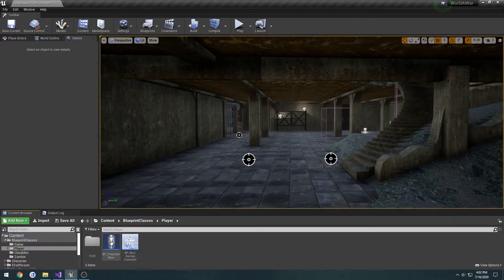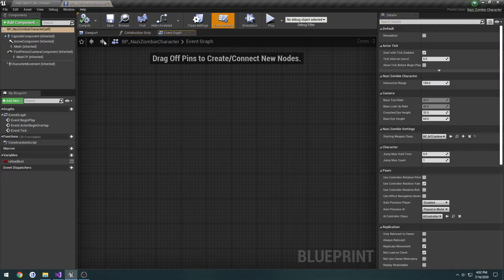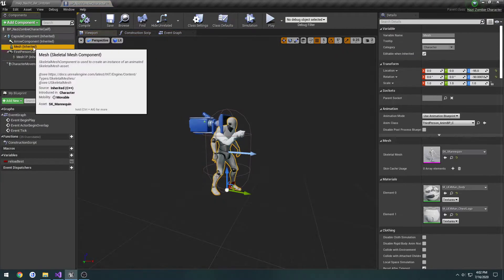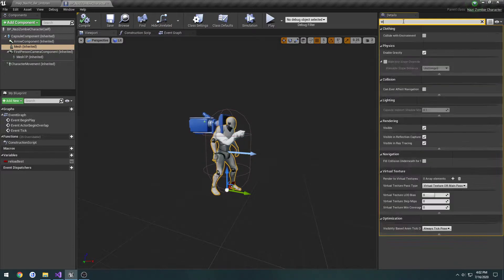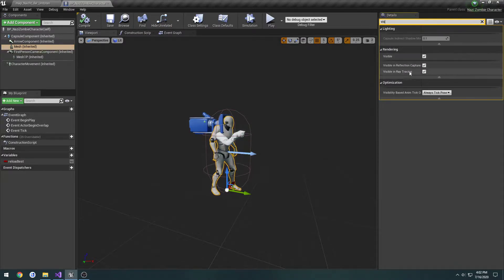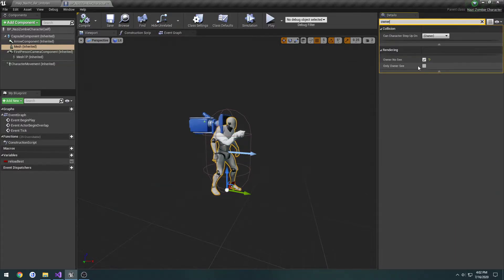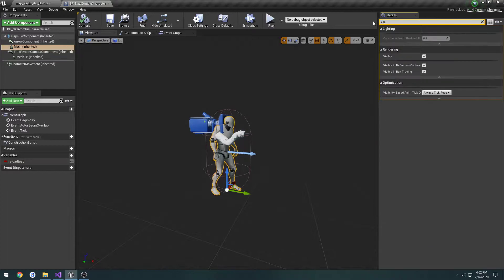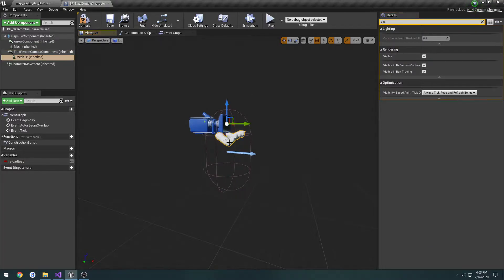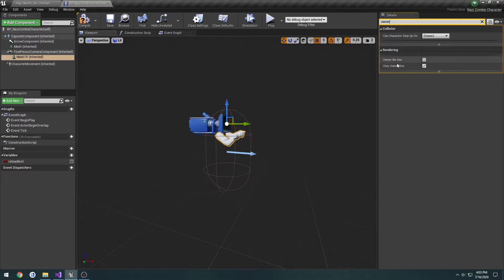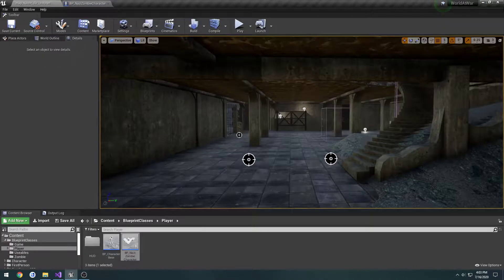So if we go to our blueprint classes, player, Nazi Zombie Character, what we're going to do is select mesh and search for visible. Let's go to owner no see, and set visible to false. Then on the arms, or the mesh first person, uncheck only owner see. Then save.